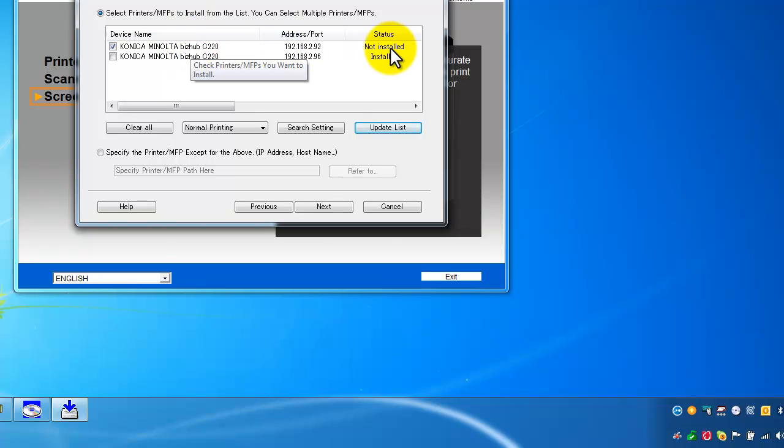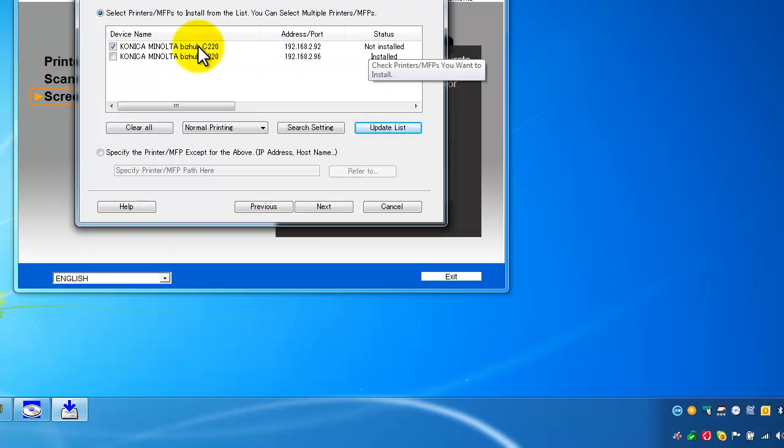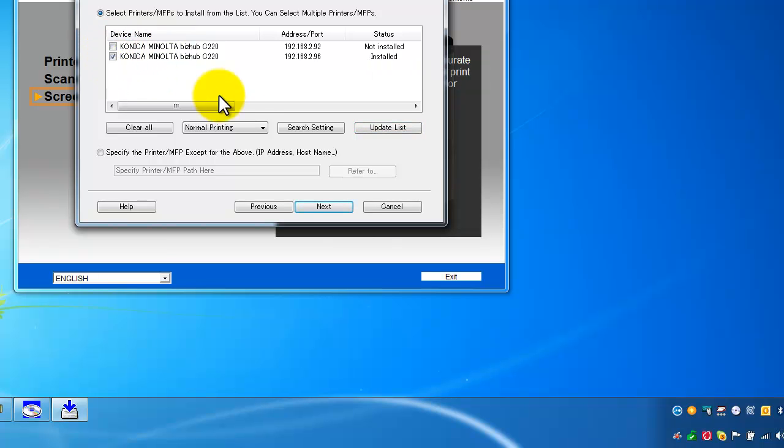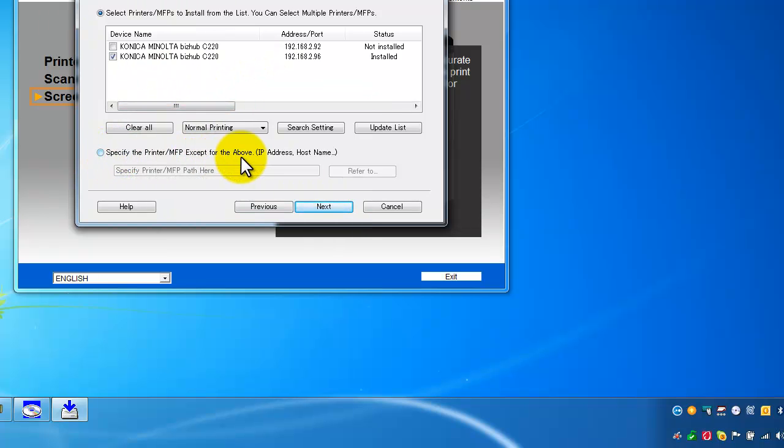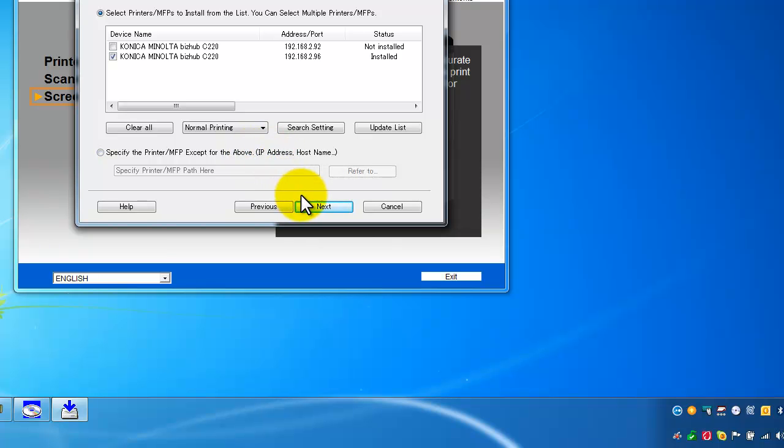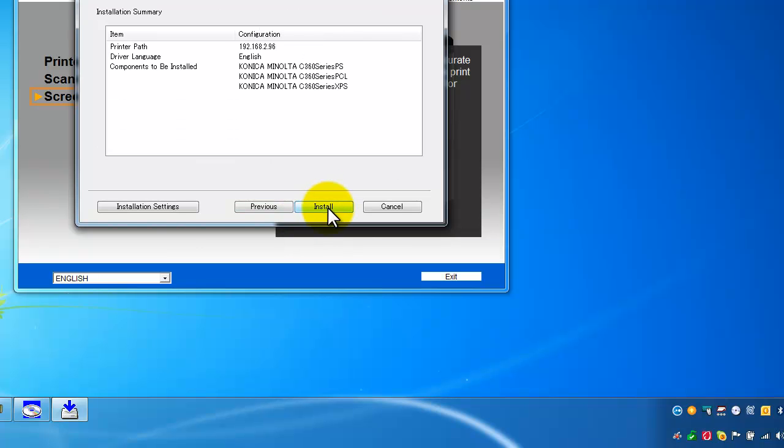If you've got more than one you can see that they show up here. I'm just going to select the second one here. If it doesn't show up there you can specify the printer down here by typing in the IP address manually. In some cases the auto detect doesn't work, so click on next.